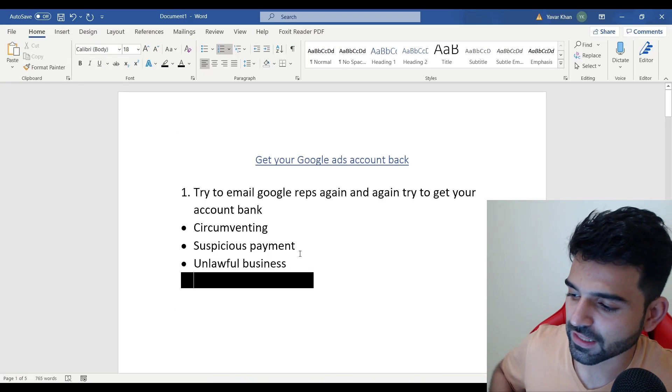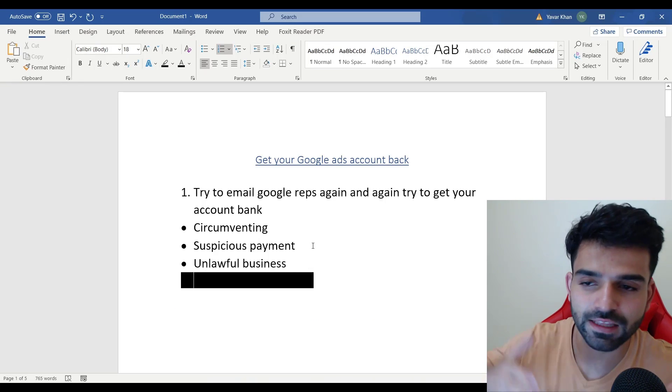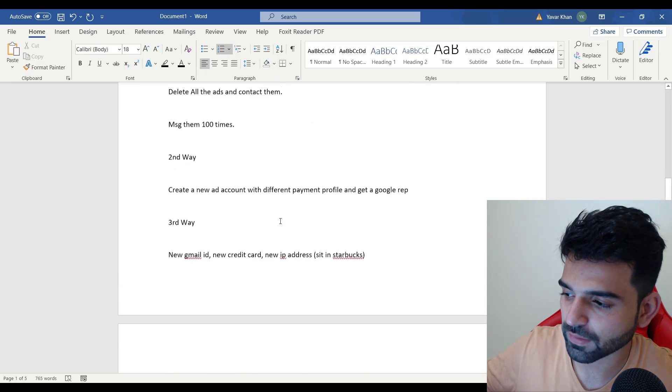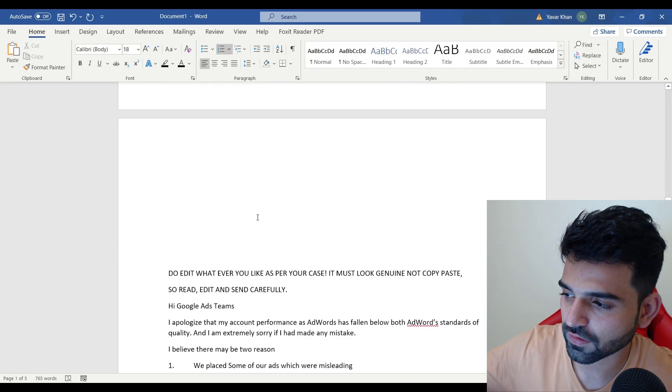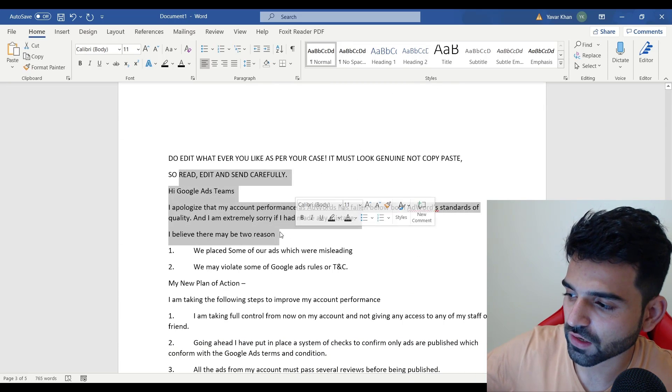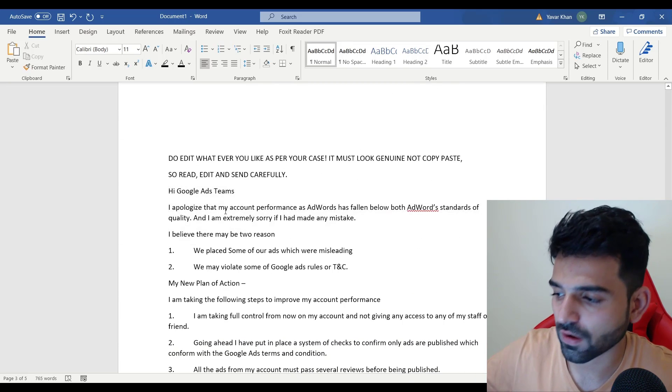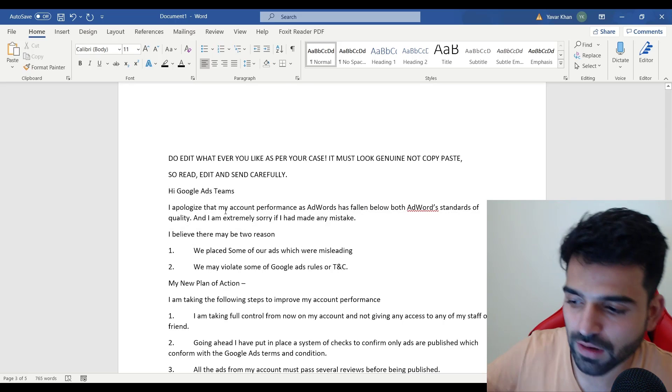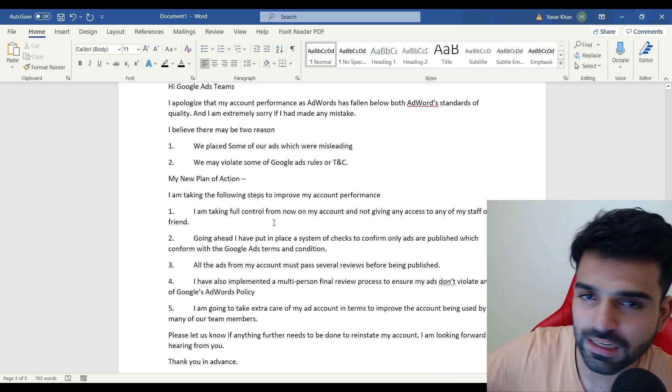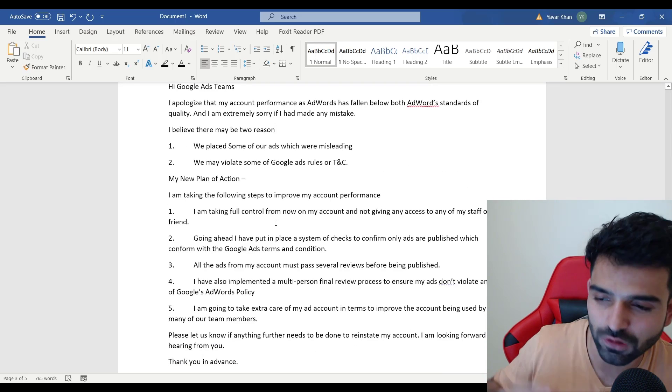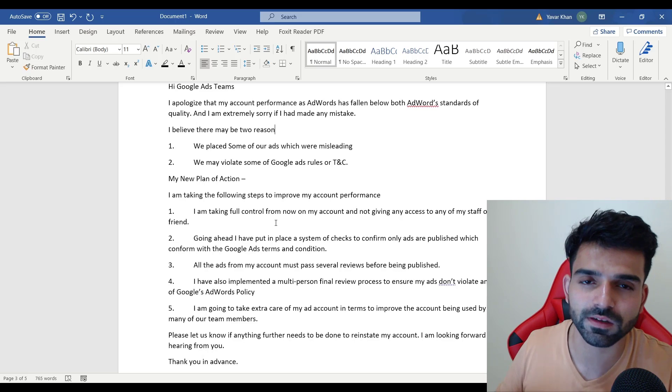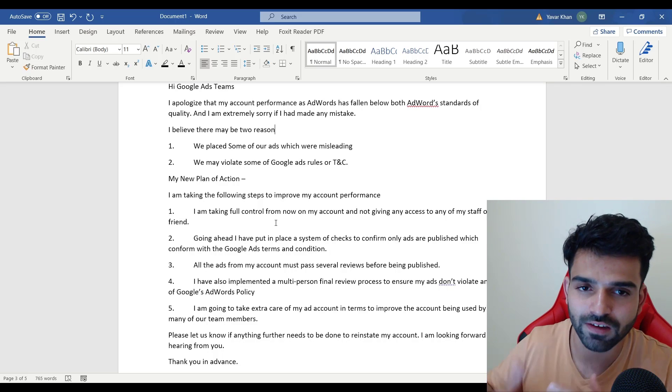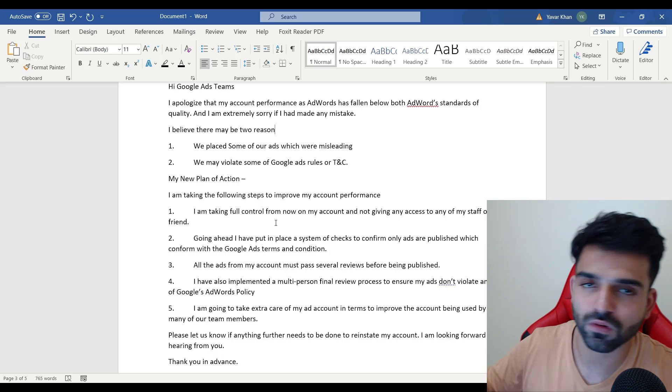I've written down a template as well. This is the template I've written down: 'I apologize that my account blah blah blah.' This is an email template, the same email. Tweak it a little bit, don't send the same email. This is what I send, you can change a little bit depending on your scenario.